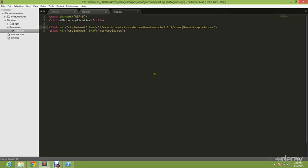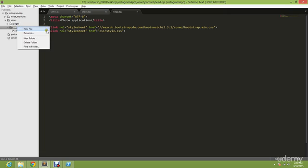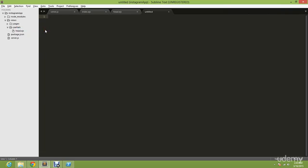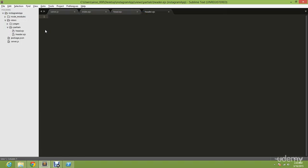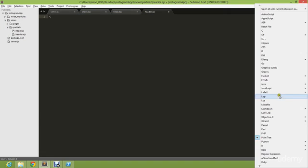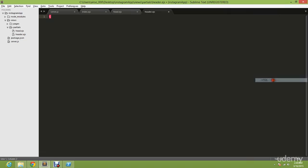So let's continue where we left off and go ahead and create a new EJS file. You can name it header.ejs. And now you're going to, as usual, go down here and change it.